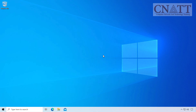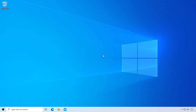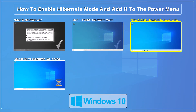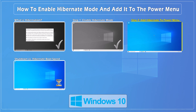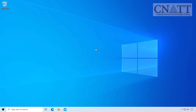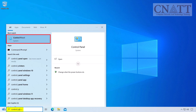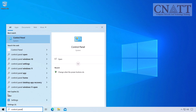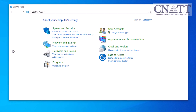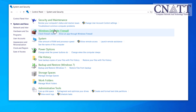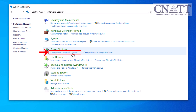Once the command is executed successfully, you can close the command prompt window. Step 2: add hibernate to the Windows 10 power menu. Next, let's add hibernate to the power menu for easy access. Open the Start menu, type Control Panel, and select it from the search results. Go to System and Security, then under Power Options click on 'Change what the power buttons do'.